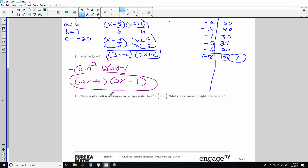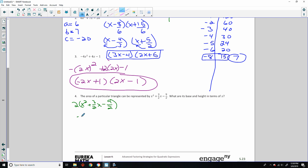Number 4: the area of a particular triangle can be represented by x squared plus 3/2 x minus 9/2. What's the base and the height in terms of x? Well, I am going to multiply everything through by 2. So 2 times x squared is 2x squared; 2 times 3/2 x — the 2's cancel and we get 3x; 2 times negative 9/2 — the 2's cancel and we get negative 9. Much nicer. Now I will do my BEATS method.